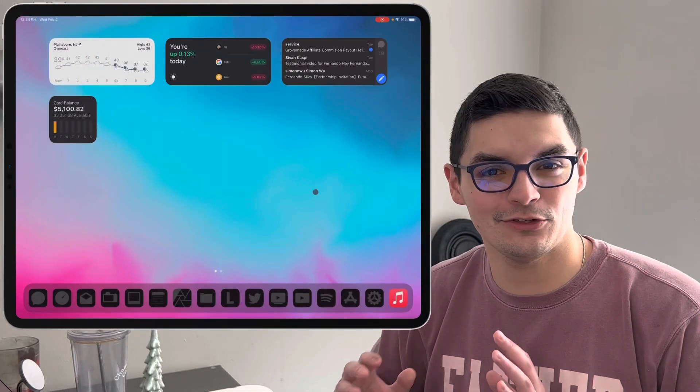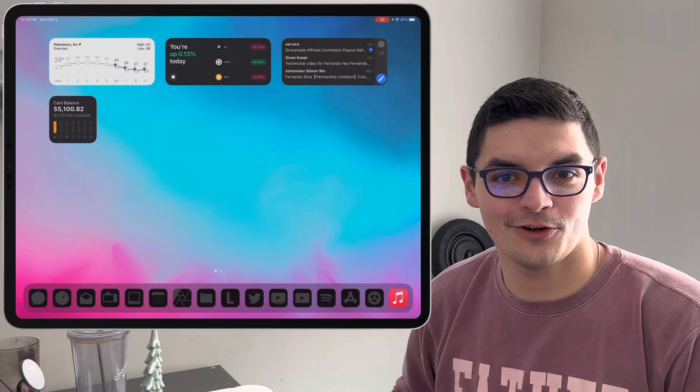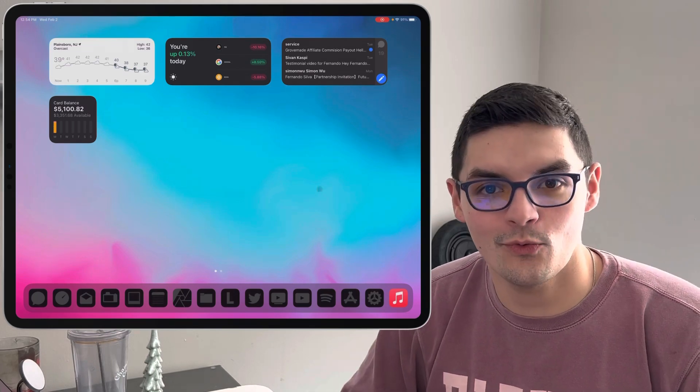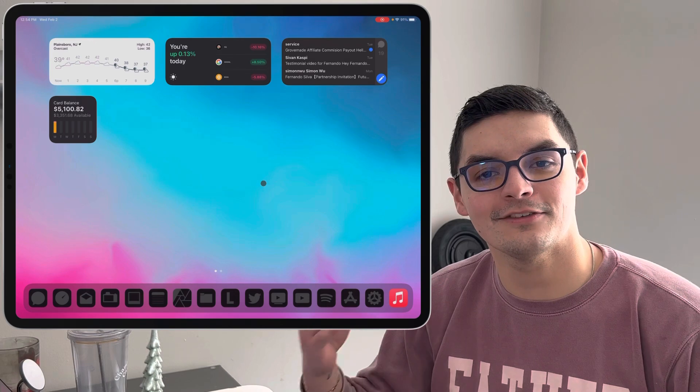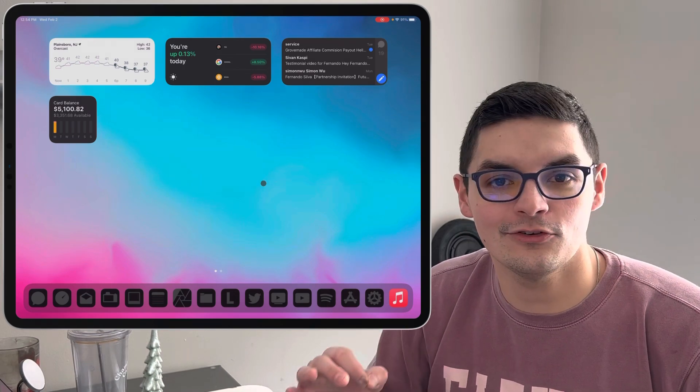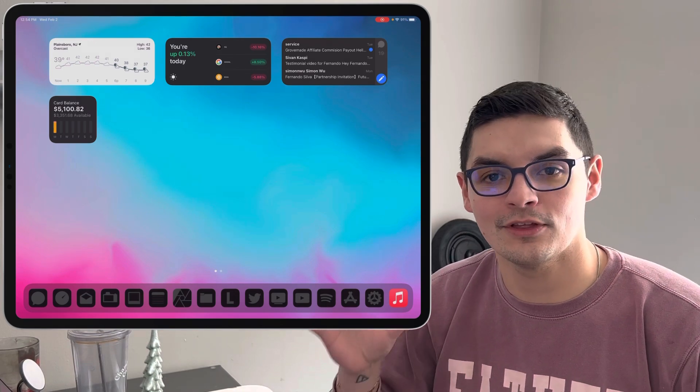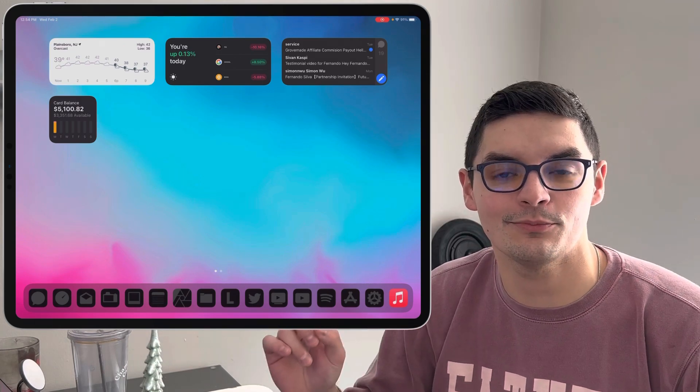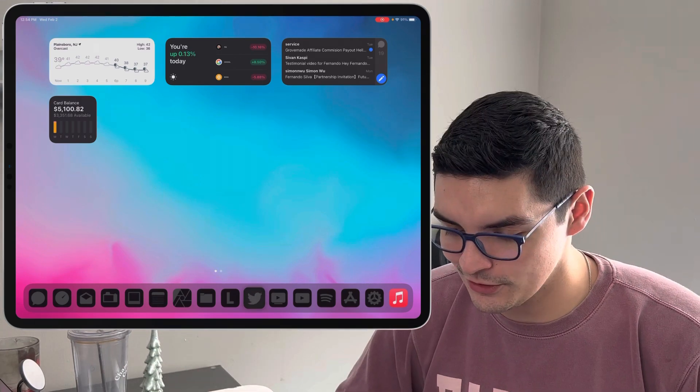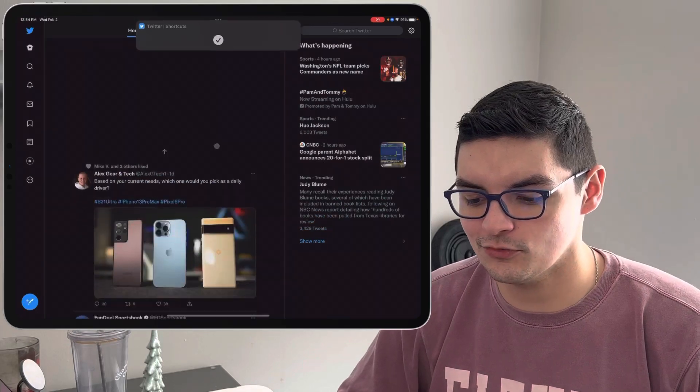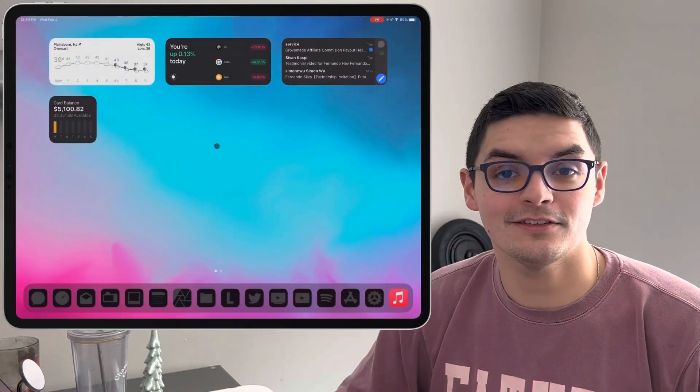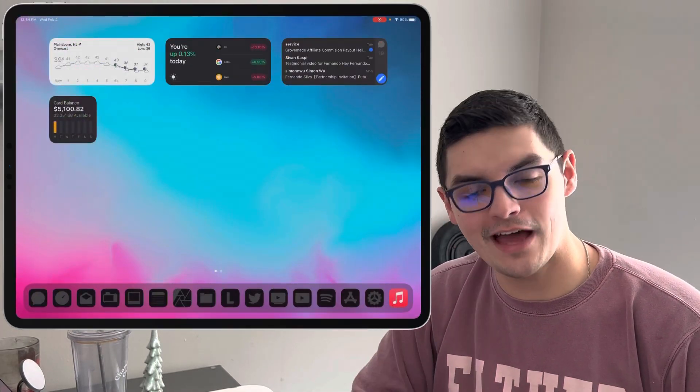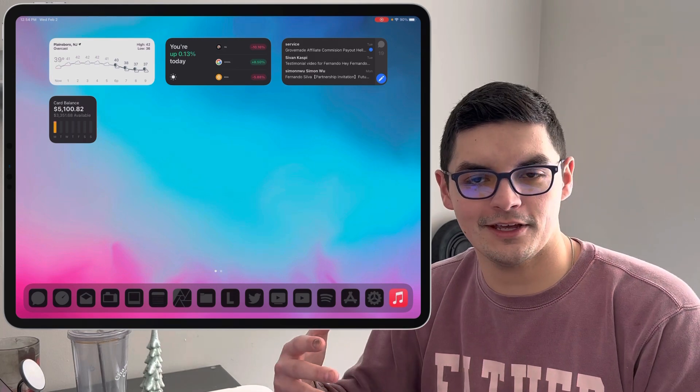The first one I actually can't really show you because it's impossible to show via the screen, but with 15.4 third-party developers can now use that 120Hz ProMotion display on both the iPad Pros as well as the new iPhone 13 Pro and Pro Max. So companies like Twitter are going to be able to take advantage of that 120Hz display.